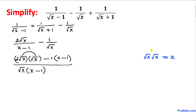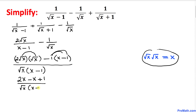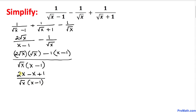Square root of x times square root of x is simply x, so the numerator becomes 2x. Distributing the negative gives us minus x and then plus one, so the numerator becomes 2x minus x plus one. That simplifies to x plus one, divided by x minus one times square root of x.